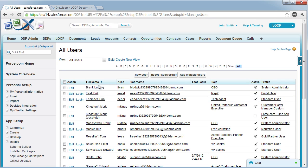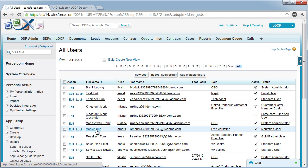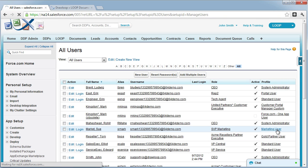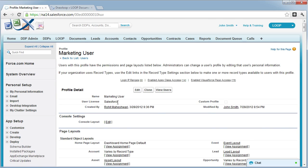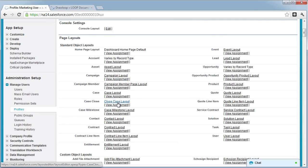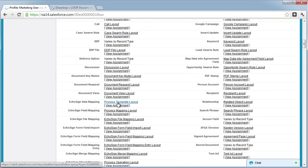select users, find the user you're trying to deploy Loop to, select that user's profile, and then scroll down to the field level security section.